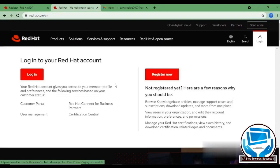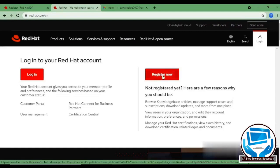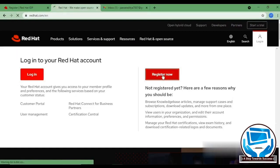As we haven't created it, so we will have to register it first. Click on register now.